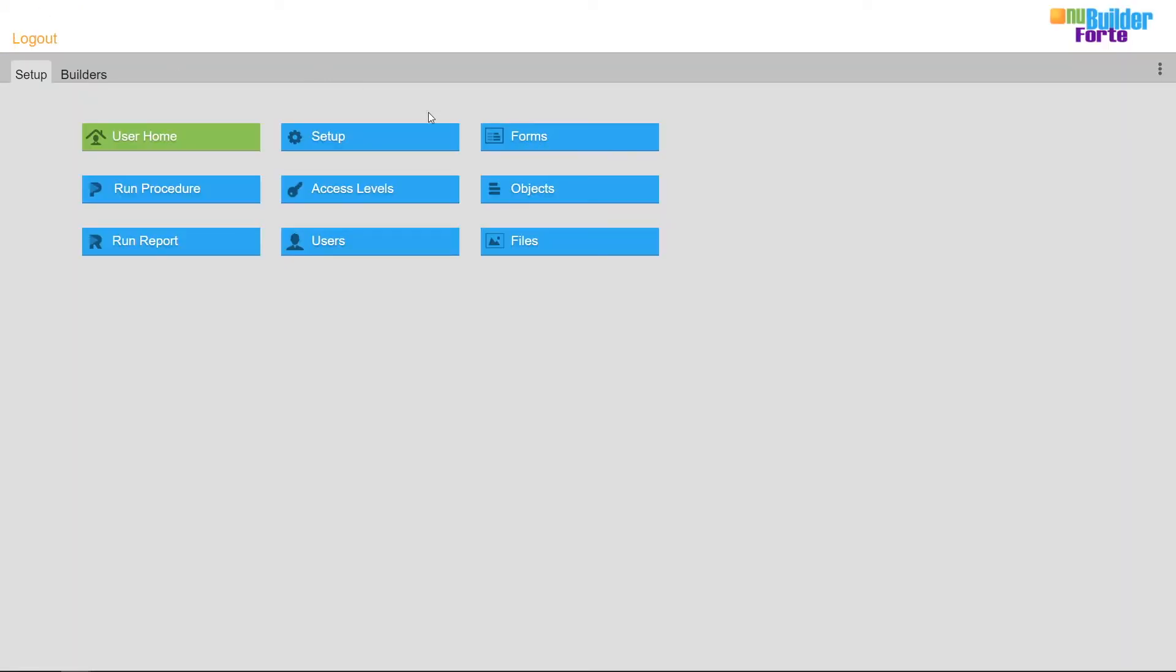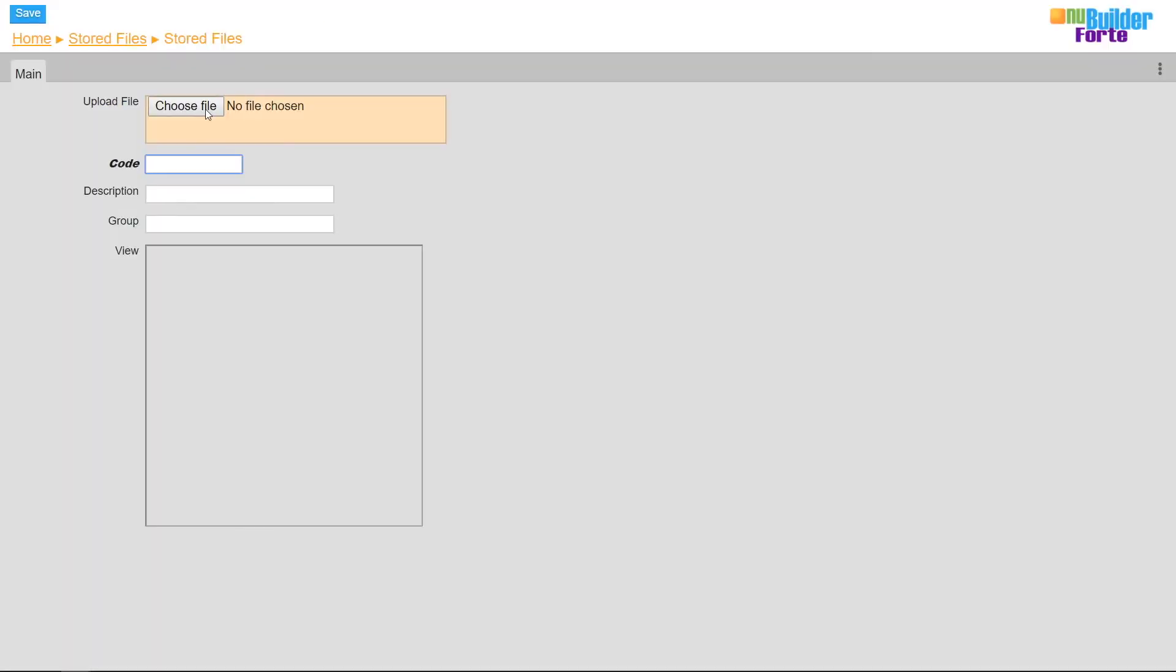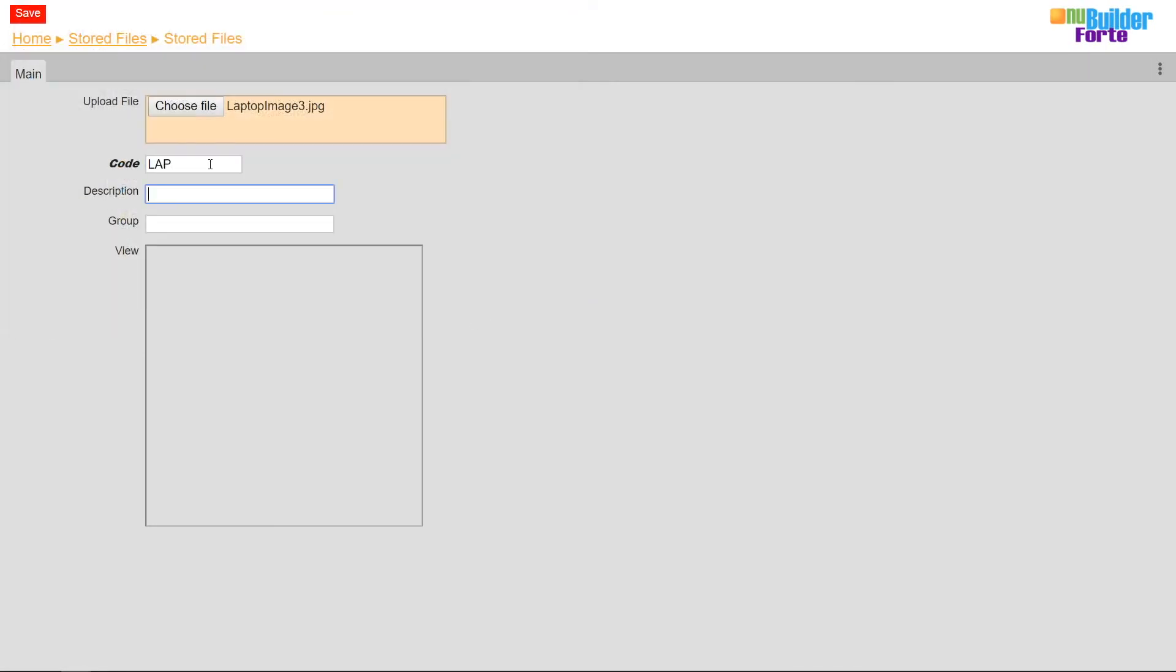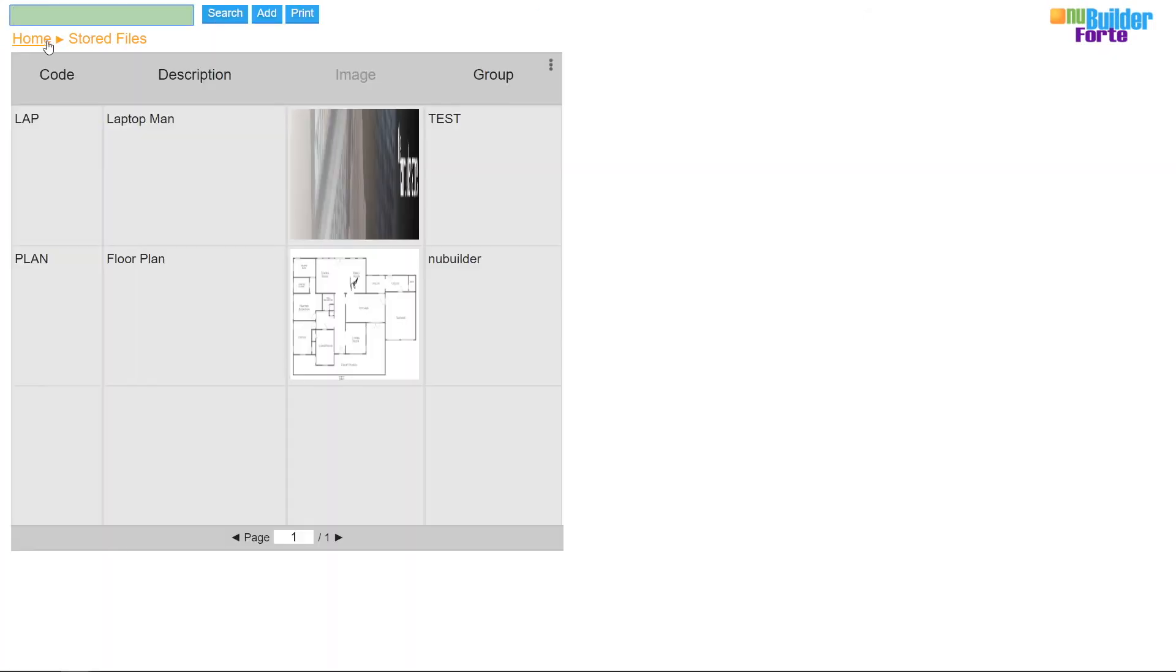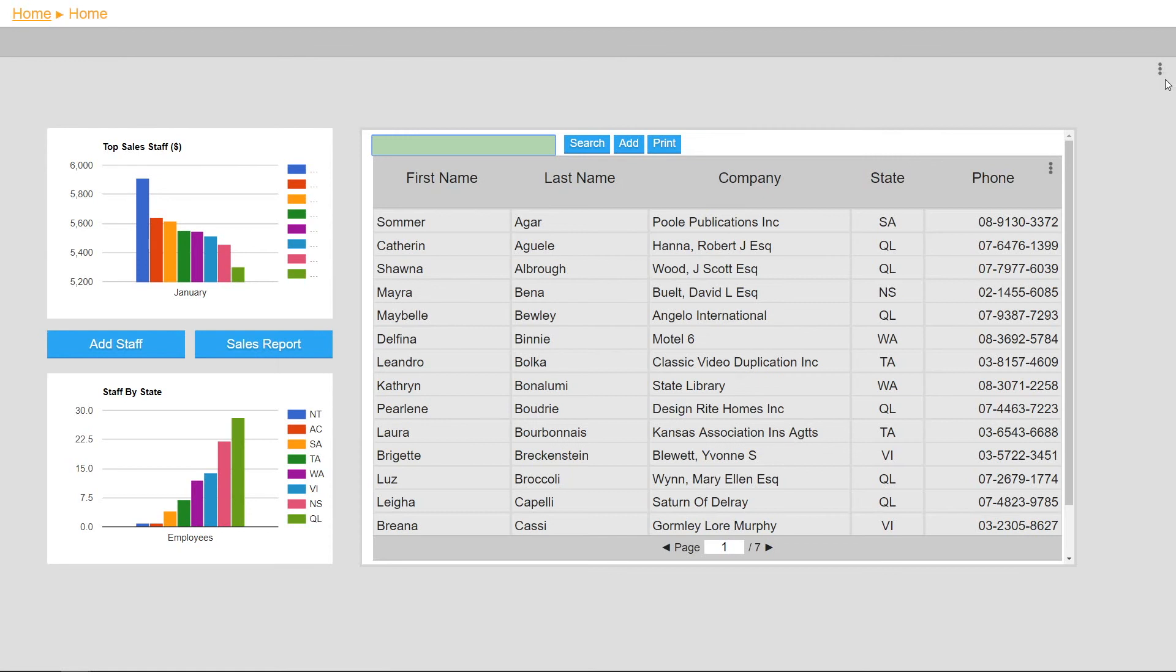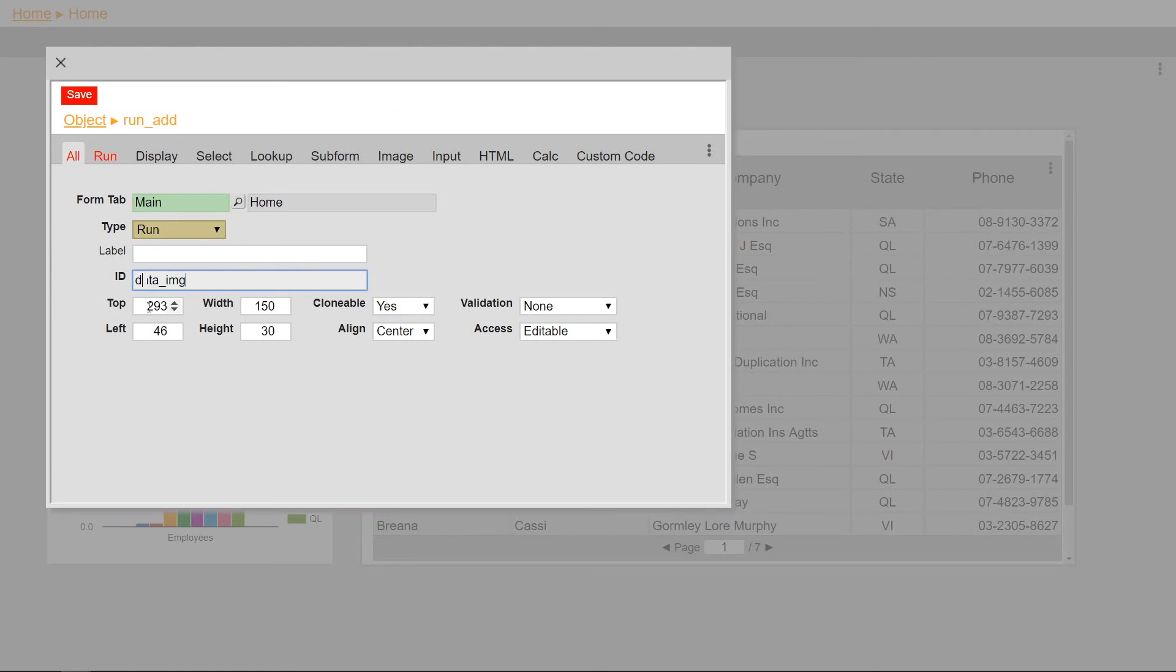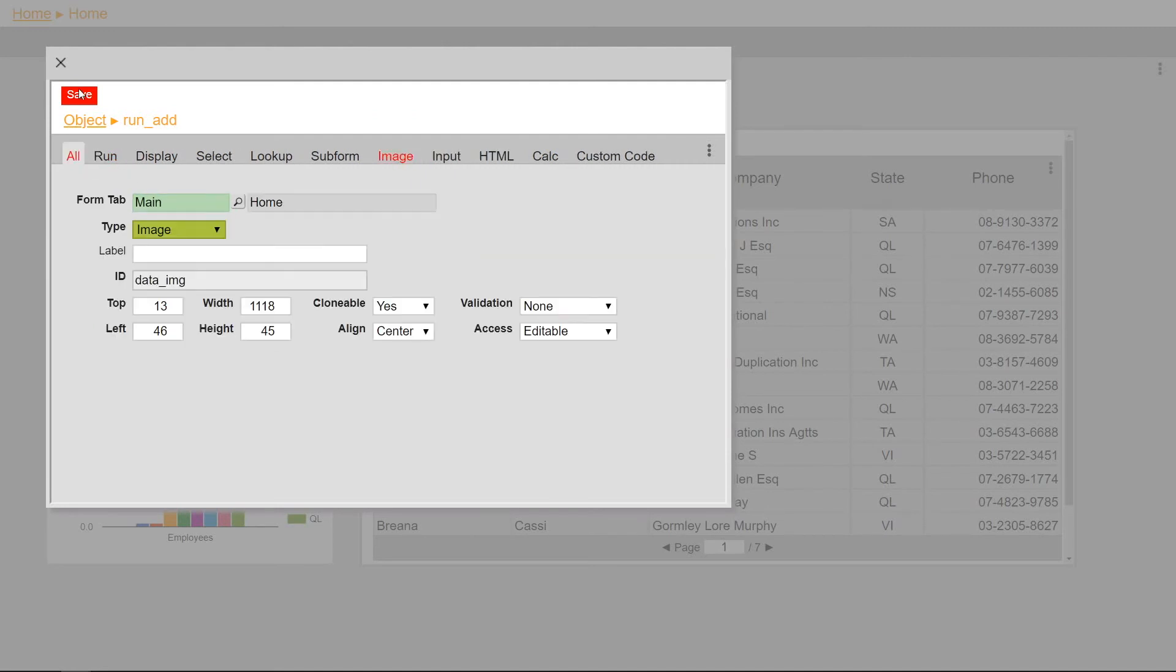Lastly, I'll upload an image to use as a header into files. After uploading and renaming the code and description, I'll create an image type with no label and give it matching dimensions to the uploaded image. Next, I'll select the new file in the image tab.